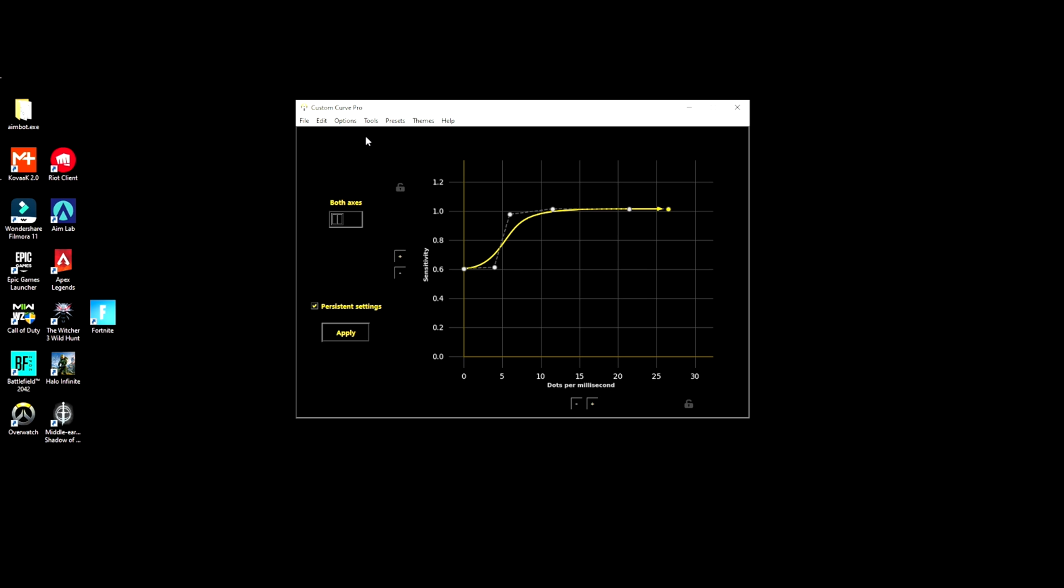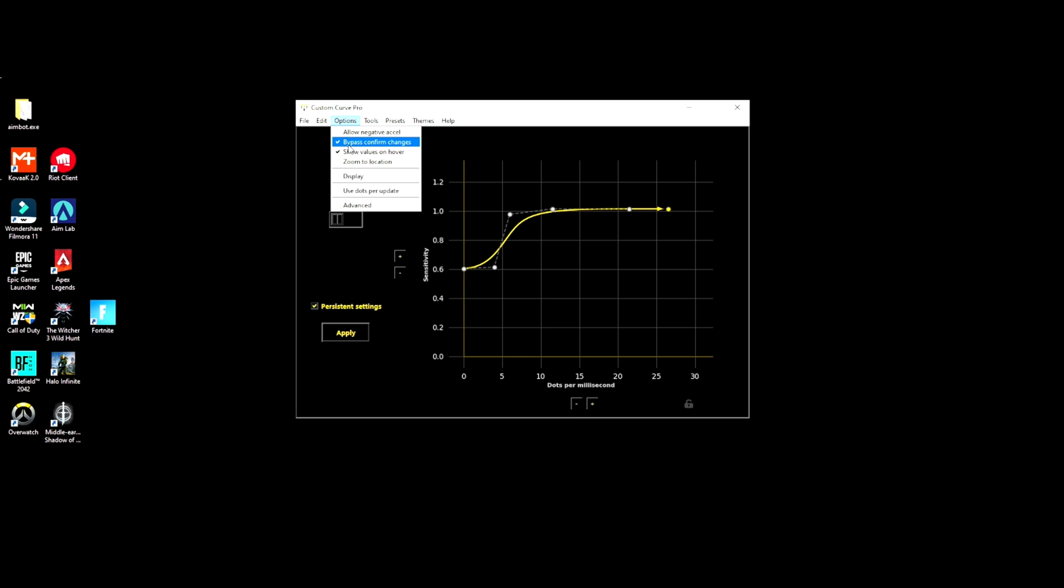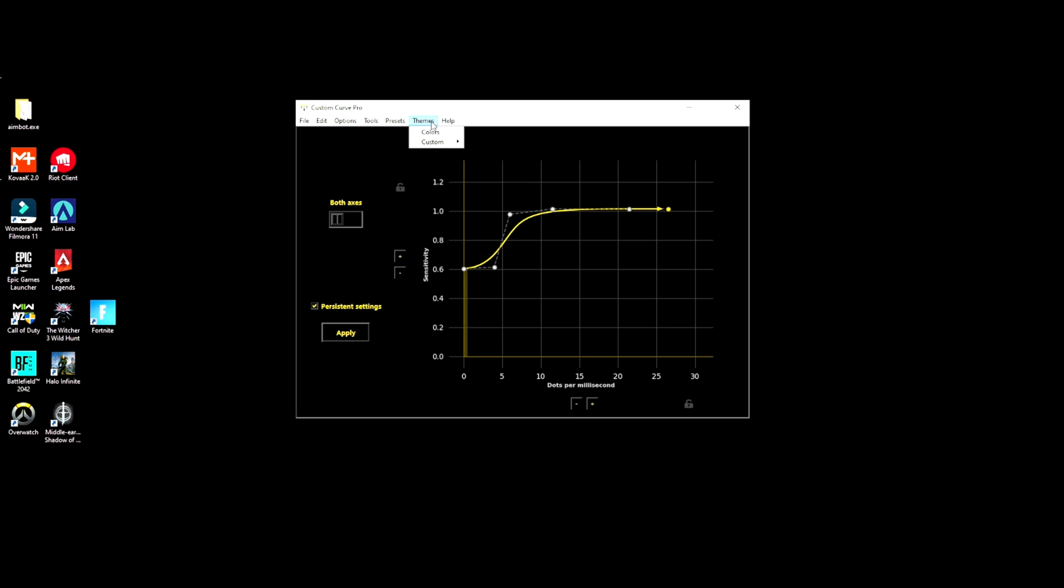I know a lot of you guys have been loading my custom curve, and there's a couple of settings that you want to apply when you're loading in the curve. You want to apply settings that log on and run without process. I have bypass confirmed changes and show values over cover.